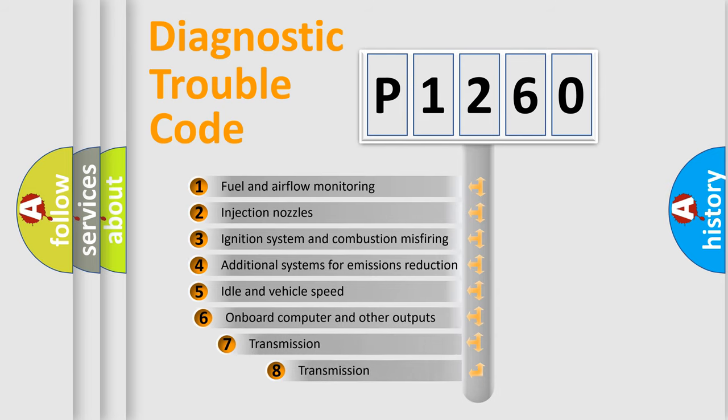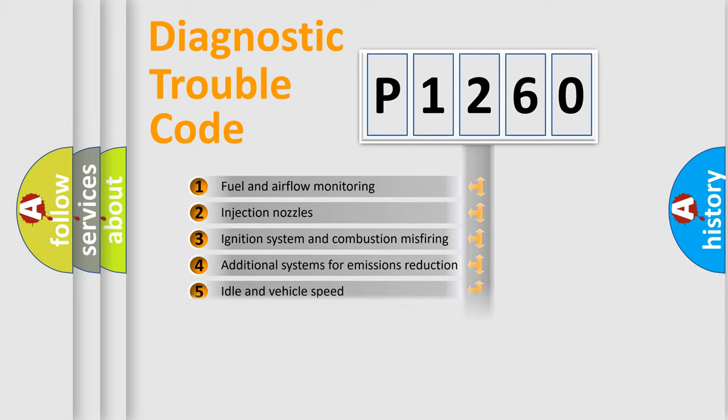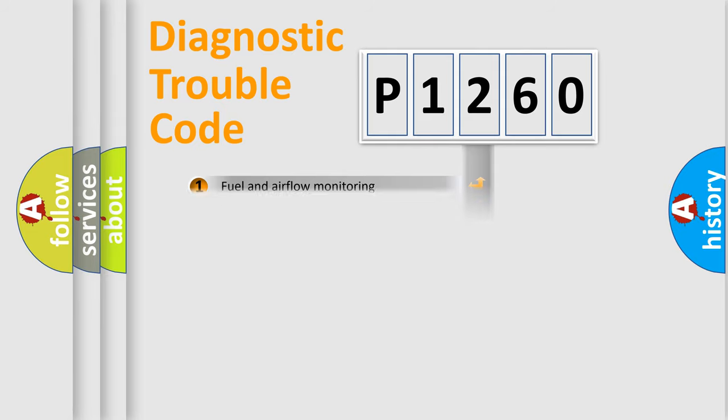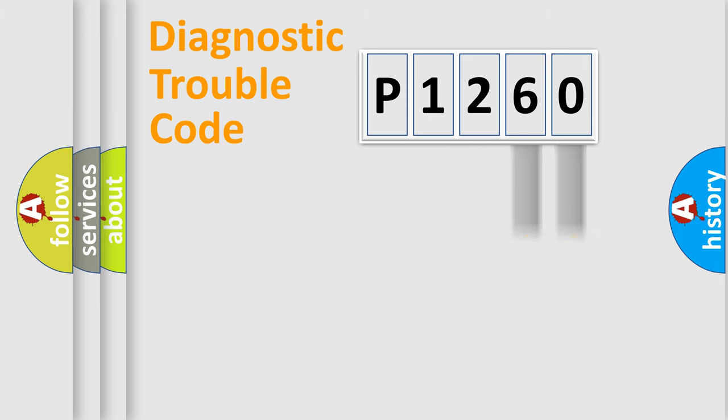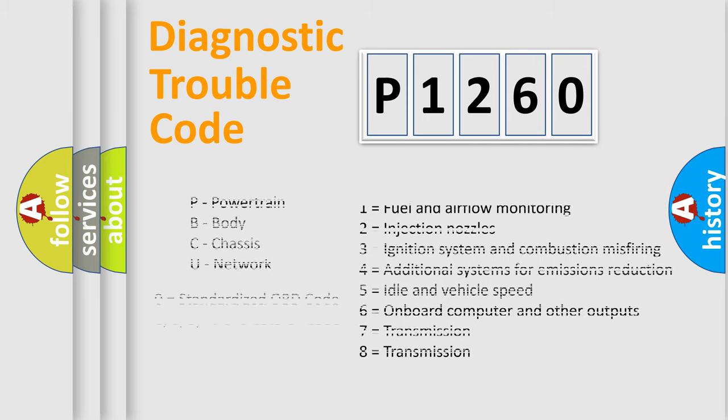The third character specifies a subset of errors. The distribution shown is valid only for the standardized DTC code. Only the last two characters define the specific fault of the group. Let's not forget that such a division is valid only if the second character code is expressed by the number zero.